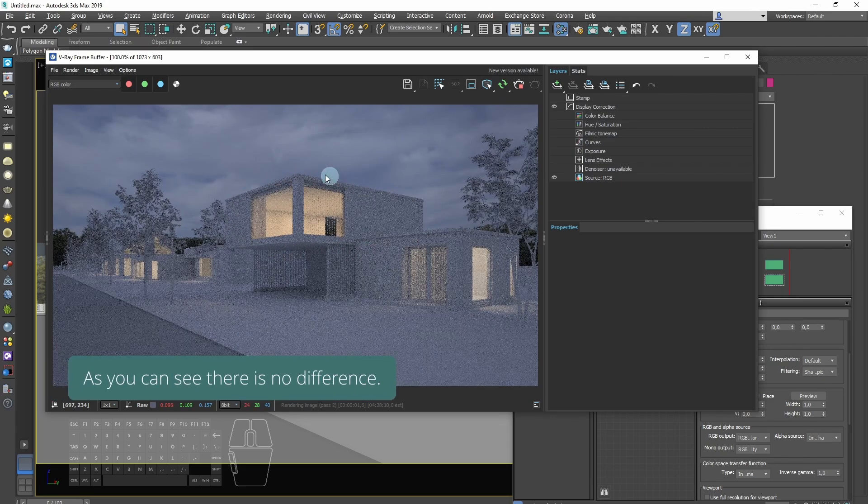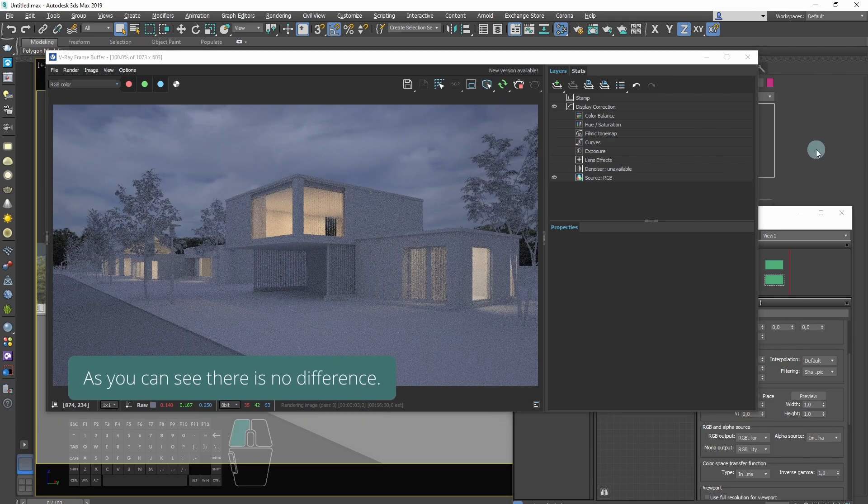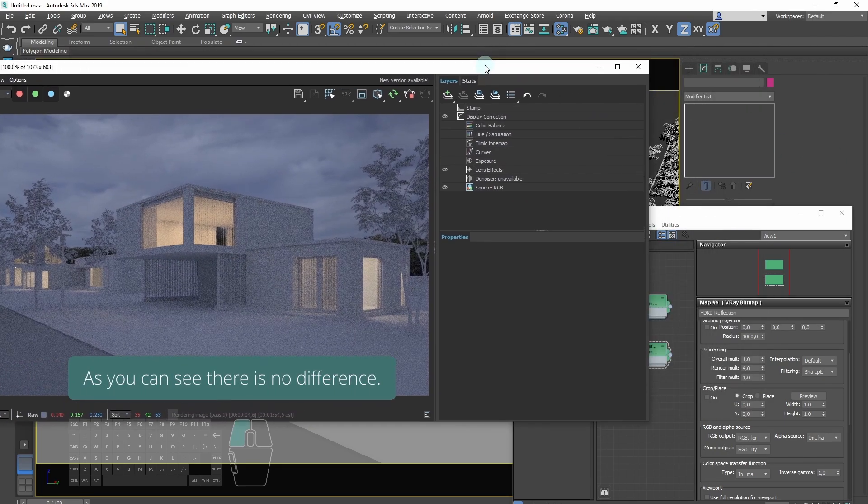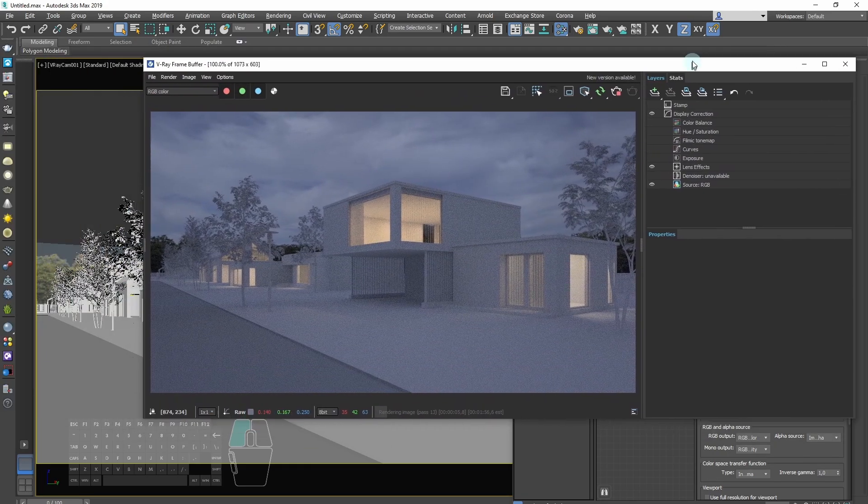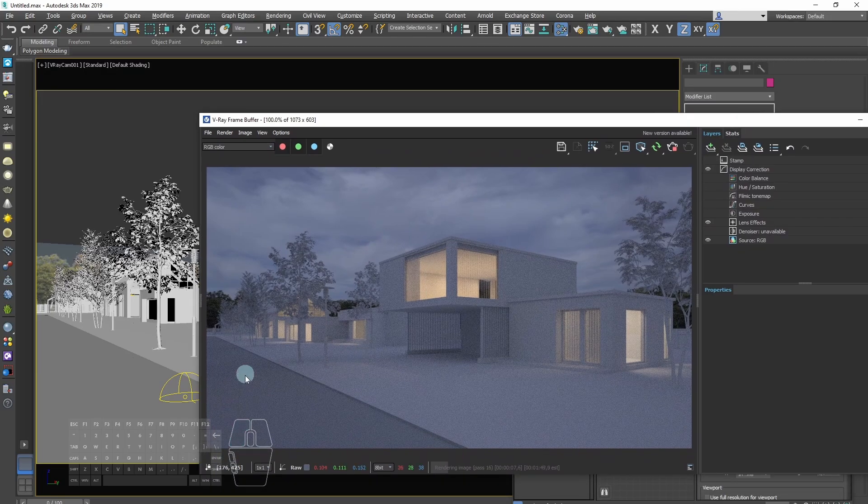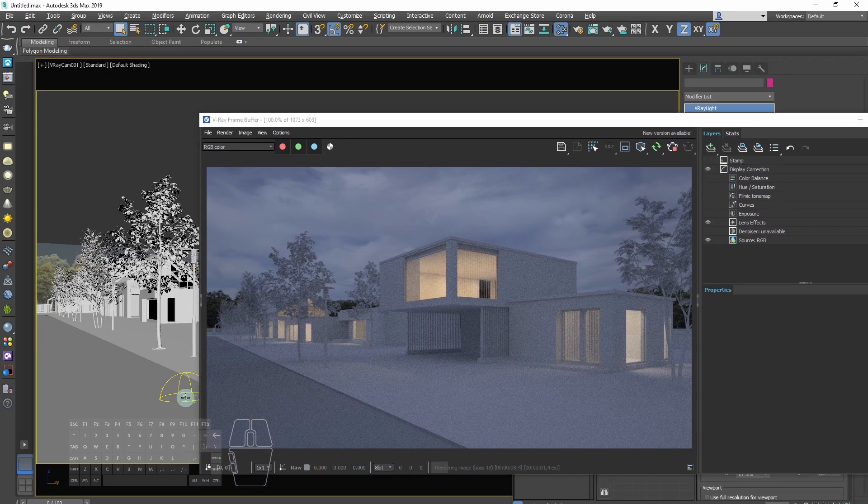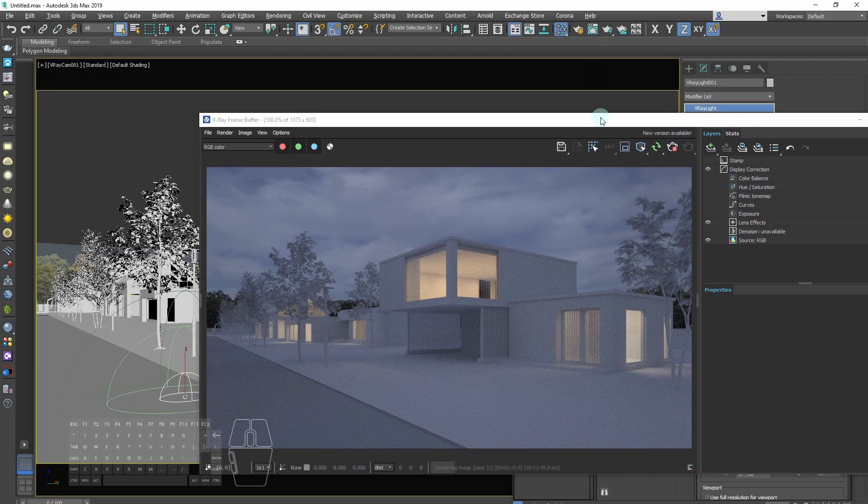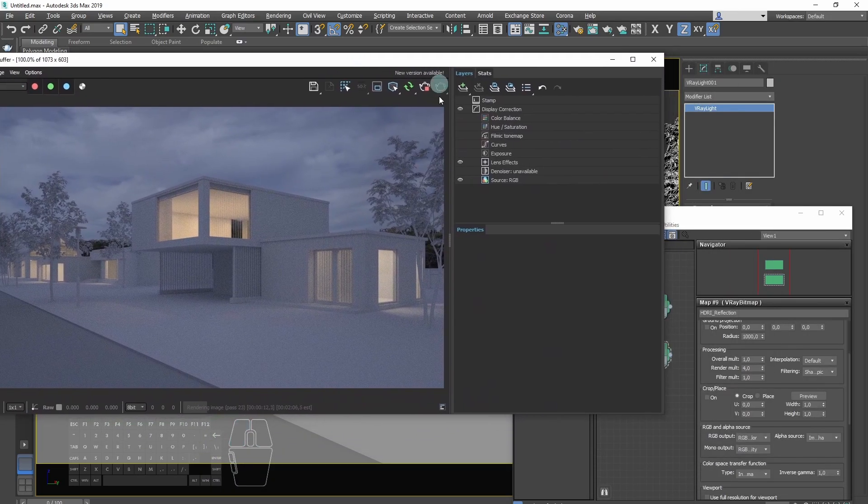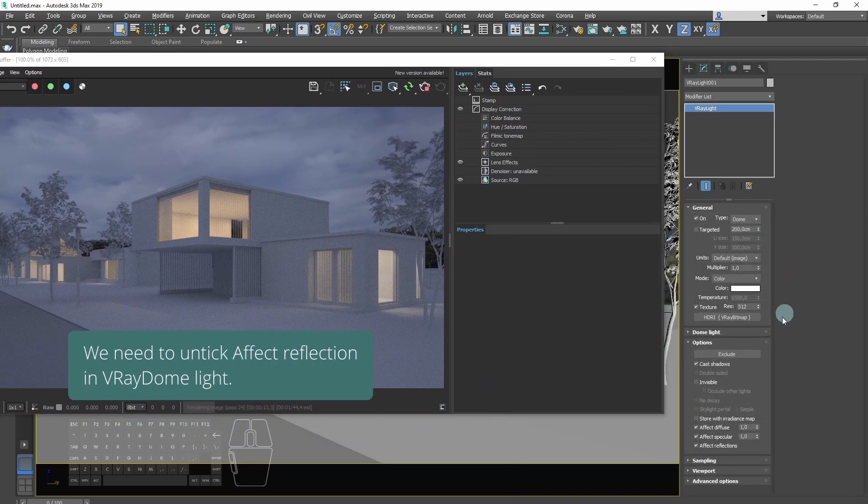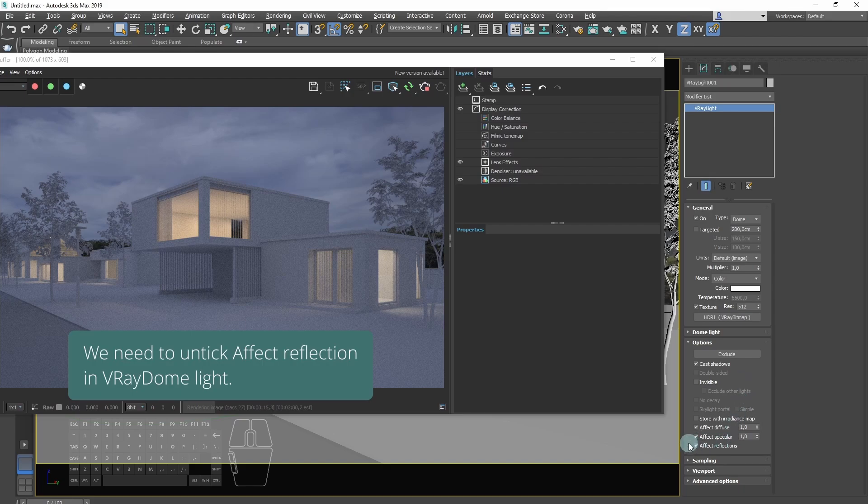As you can see, there is no difference. We need to untick affect reflections in V-Ray DOM light.